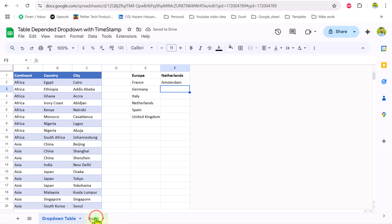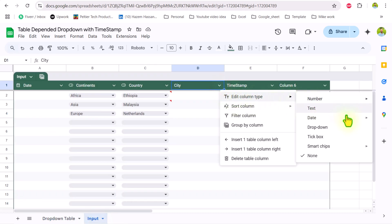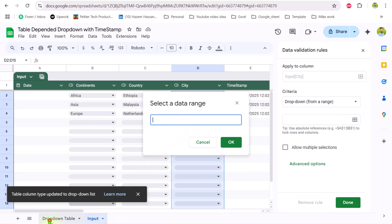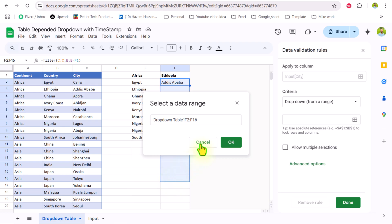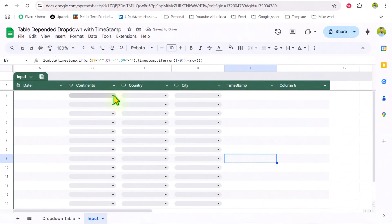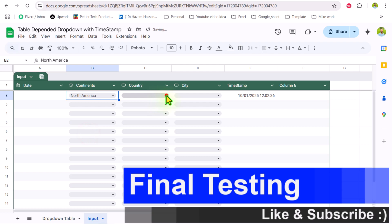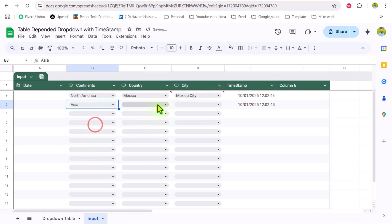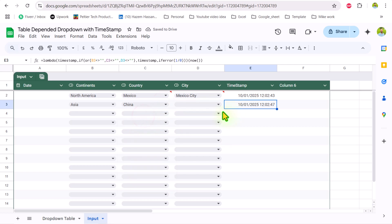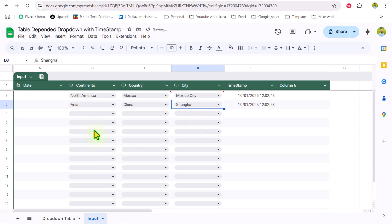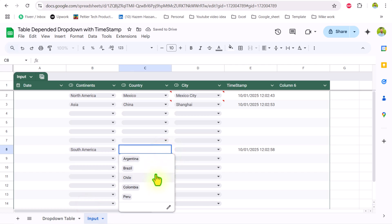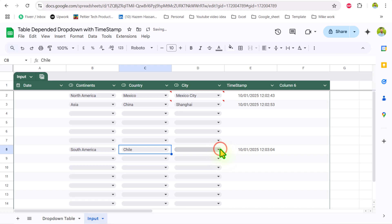Now I will go to my input tab, click the down arrow button, Edit Column Type, select dropdown, then 'dropdown from a range'. Select the data range, go to the dropdown table, click F2, drag the mouse down, remove the end reference, hit OK, and click done. Now if I select North America it shows all related countries and the matching cities. If I select Asia and choose China, it shows all cities related to China. If I leave some blank rows and select South America, it shows all related countries and matching cities as well.